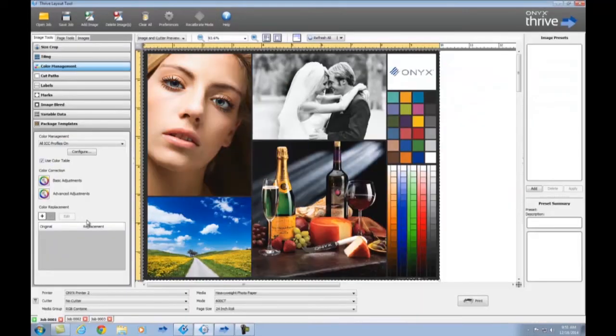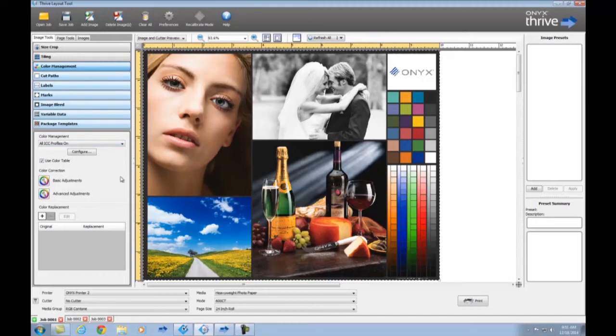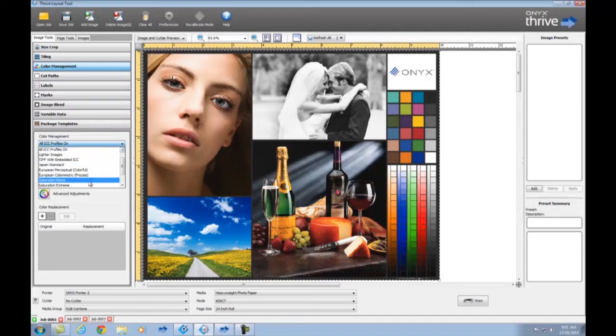The process is similar in Layout Tool or GammaPrint. Select Color Management, and then select the preset you would like to use.